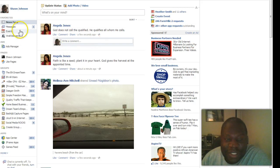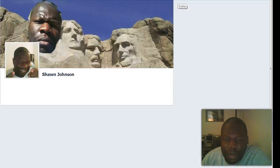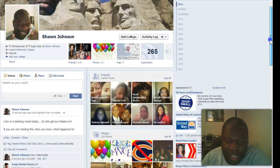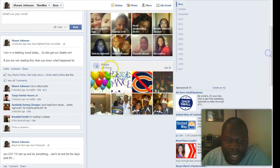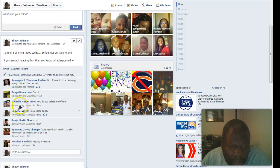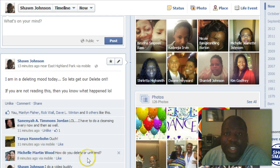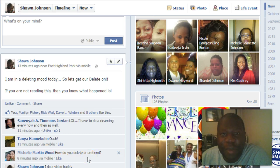As a matter of fact, somebody posted that on my wall. Let me go to my wall real quick. I posted, 'I'm in the mood of deleting today,' and one of my friends — Michelle Martin-Wood — asked how you delete or unfriend people. So what I'm going to do right now is delete her, but I'm going to add her back. I'm going to let her know I'm doing that.